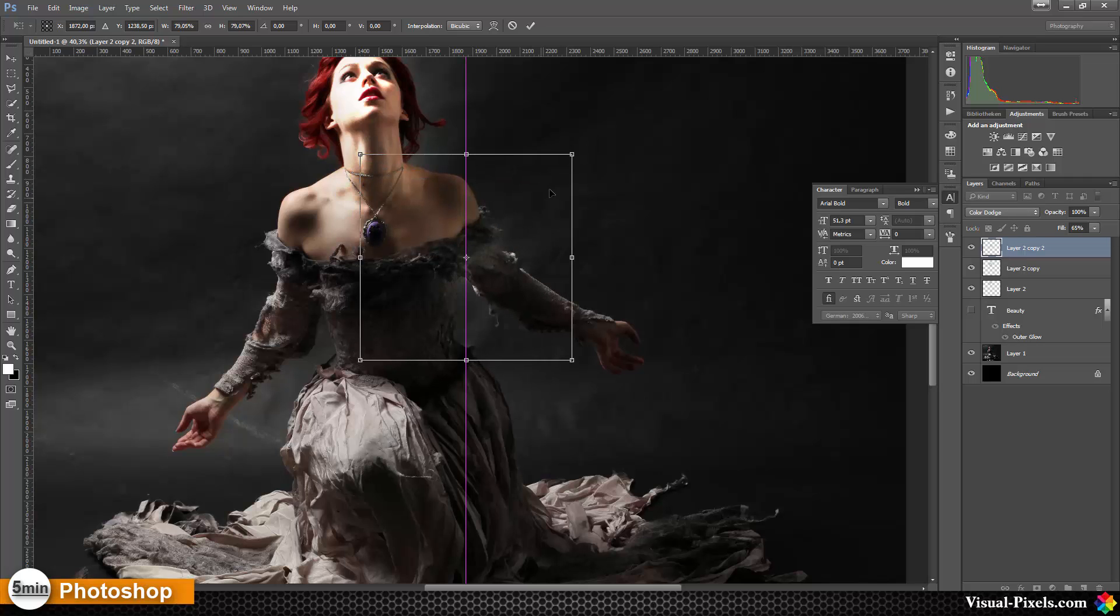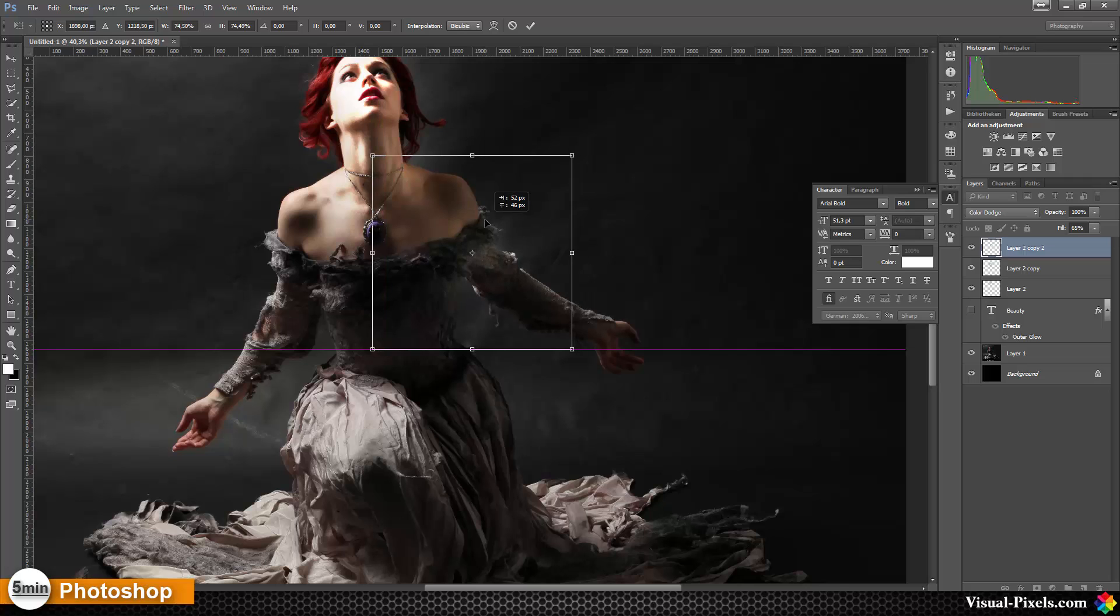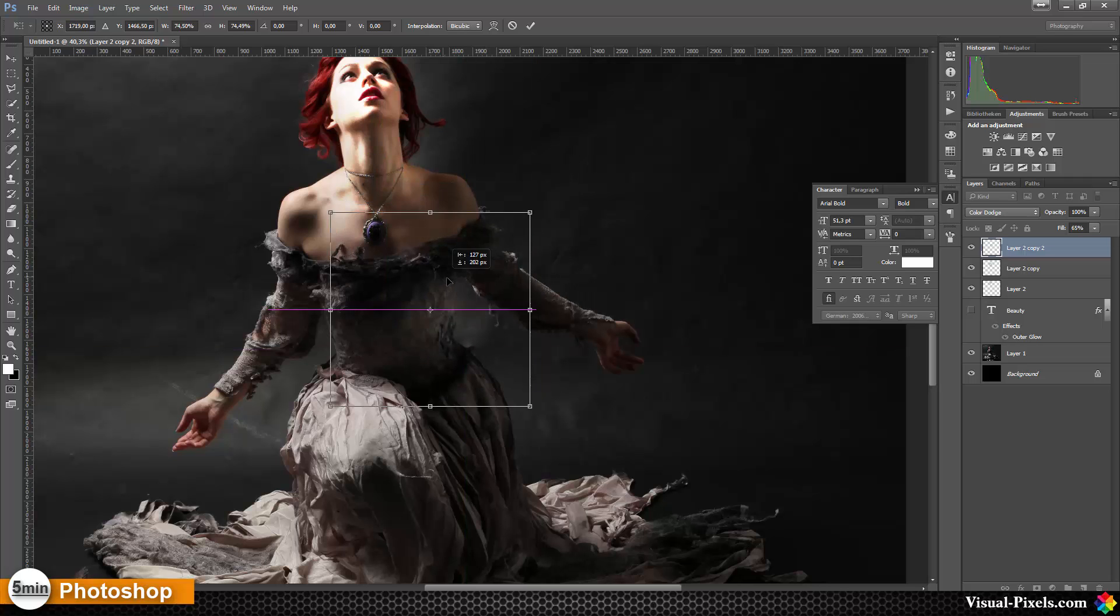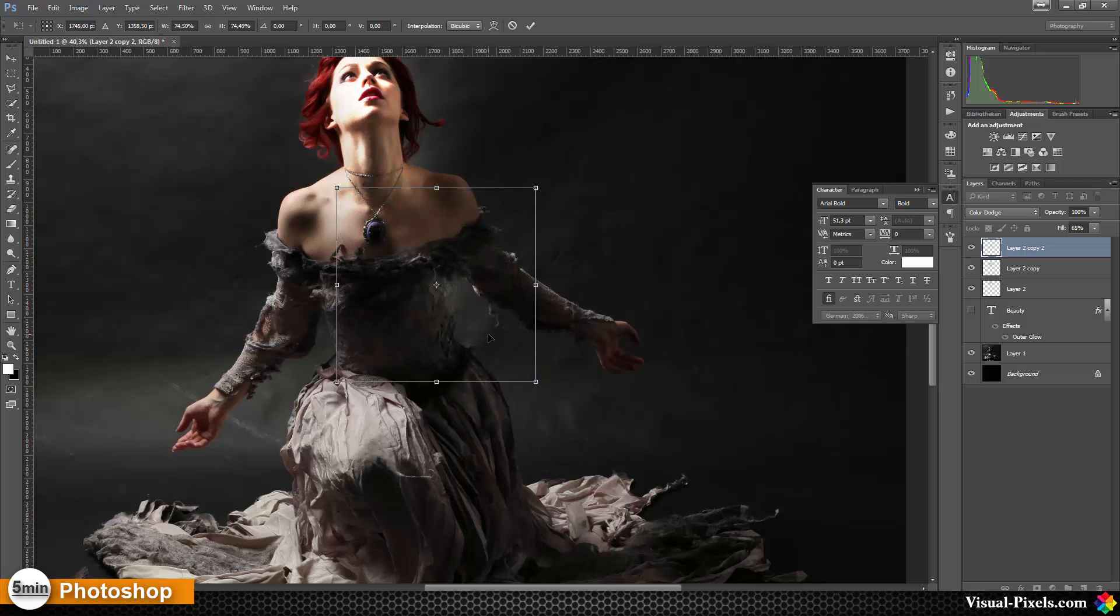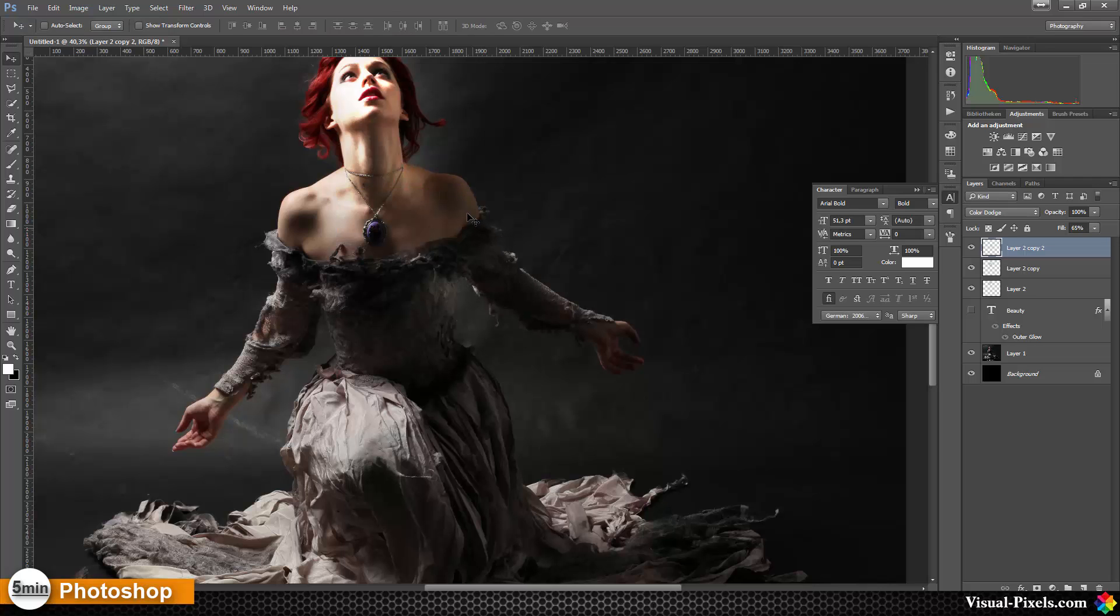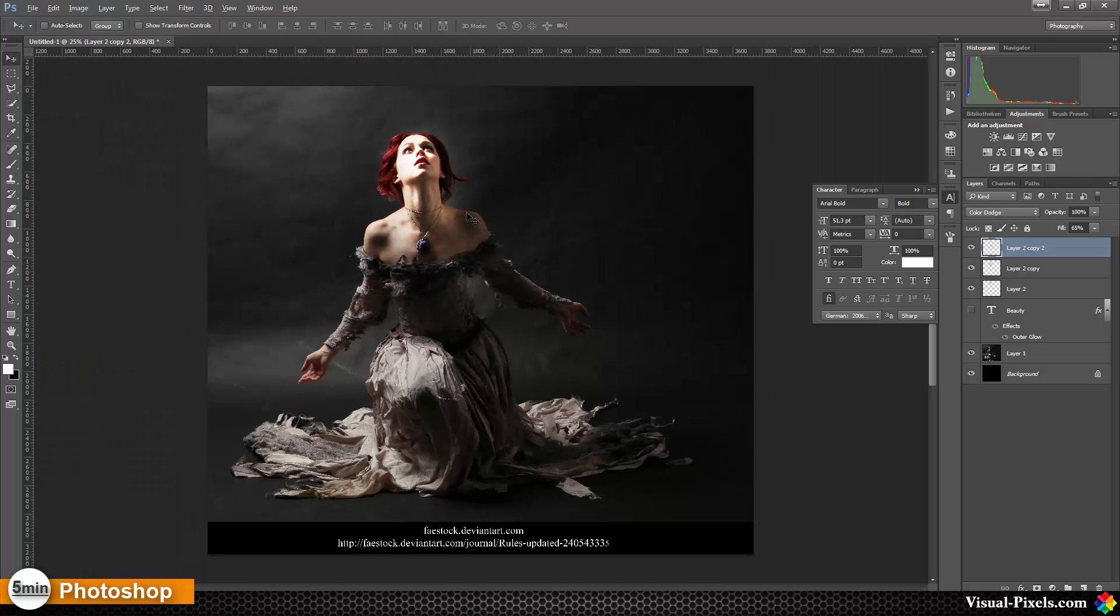I can bring this a little bit down, let's get this down, this dot here and bring it over maybe here. And with this method you can relight your photo.